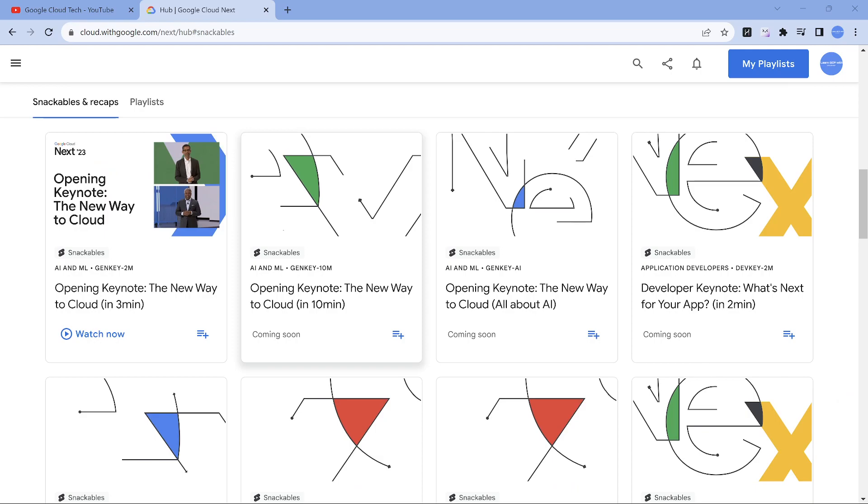A quick one - some of the cool features which were announced in the keynote by Thomas were Kubernetes Enterprise, which I was very fascinated to look at, the cross cloud network, Google distributed cloud which was announced previous year, now generally available.